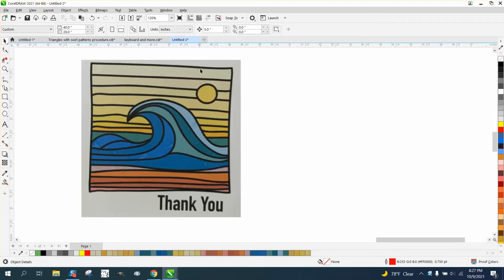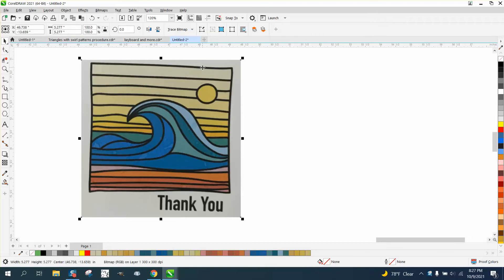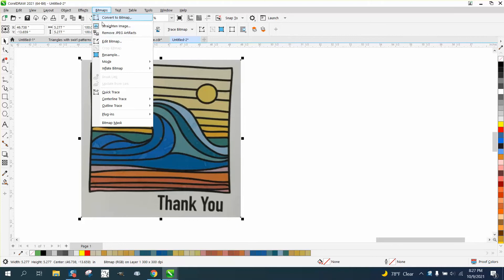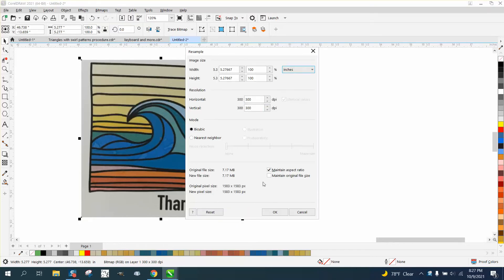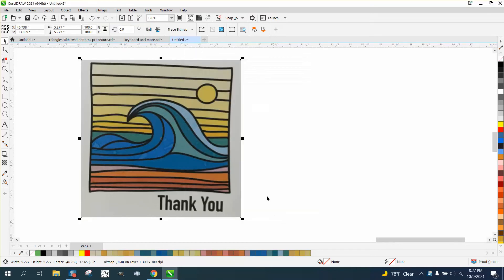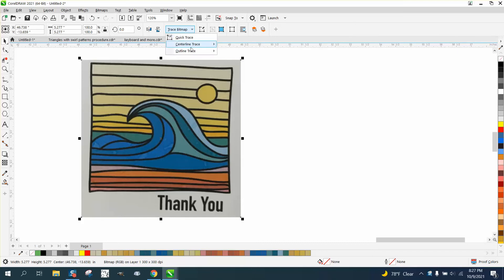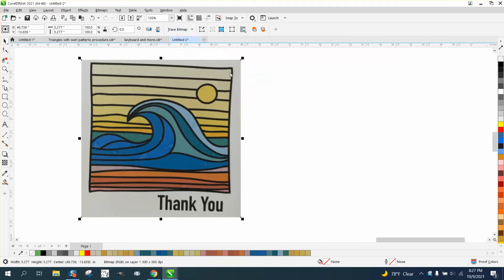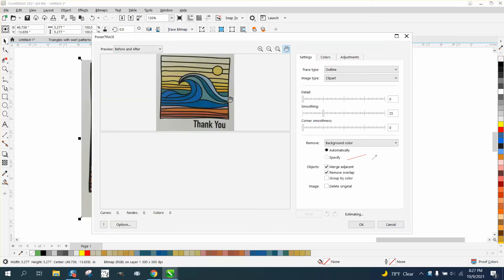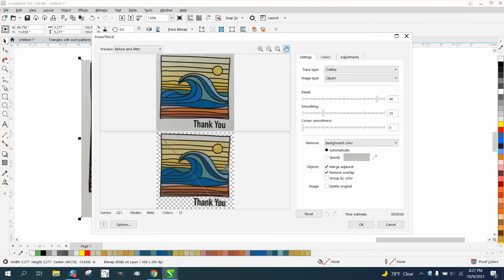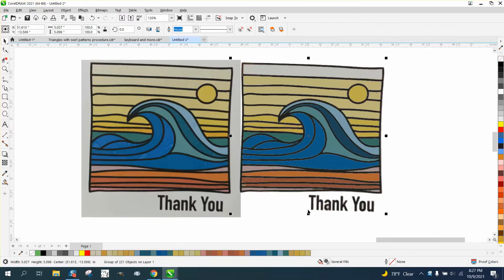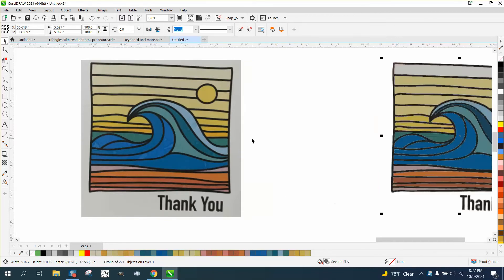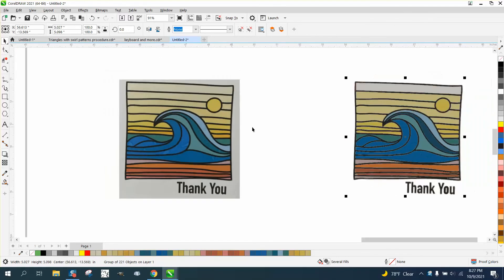What we're going to do is bitmap resample. I've already set it to 300. I'm not going to change the size, which is quite a bit larger than I like. Then trace, outline, trace clip art. We could play around with the details but I see a line through the middle of it right now.